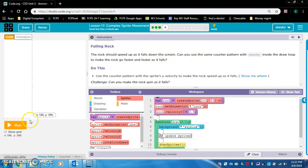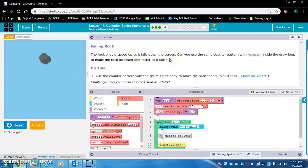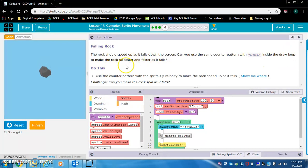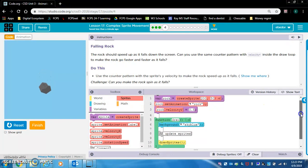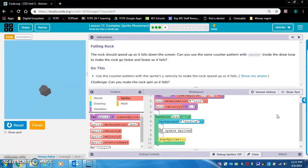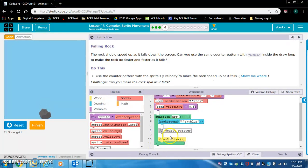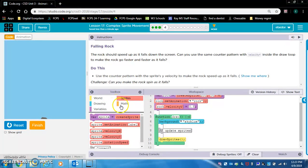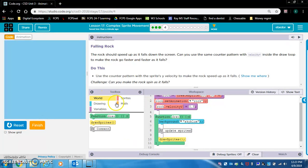Falling rock. The rock should speed up as it falls down the screen. Can you use the same counter pattern with velocityY inside the draw loop to make the rock go faster and faster as it falls? Again, we're just doing the counter pattern. Use the counter pattern with the sprite's Y velocity to make the sprite speed up as it falls.